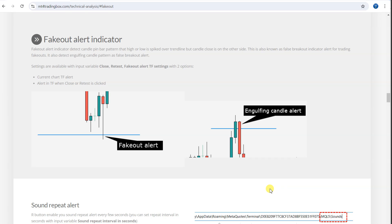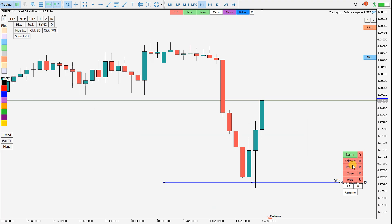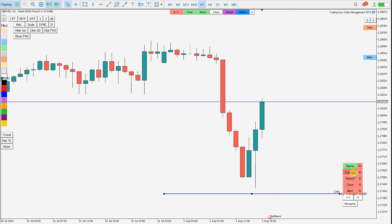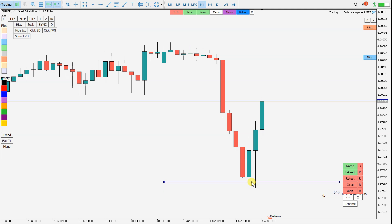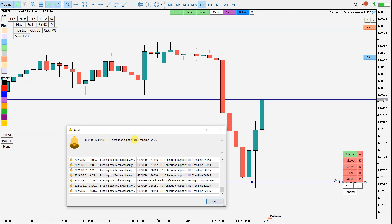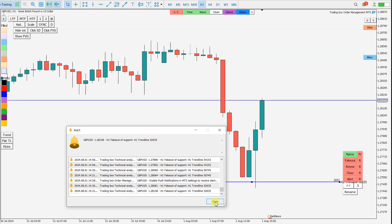I hope you guys enjoyed this short video. This is the new function that we use in the market for detecting Fake Outs. Thank you for watching, guys, and have a great trading. Bye-bye.